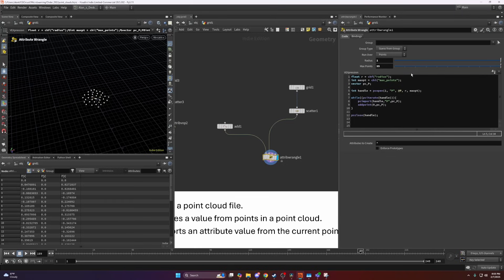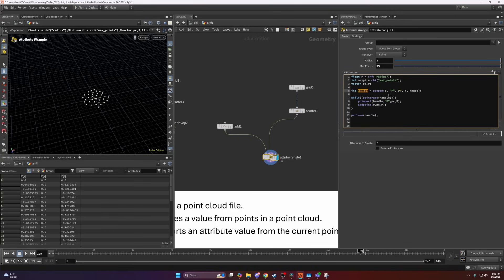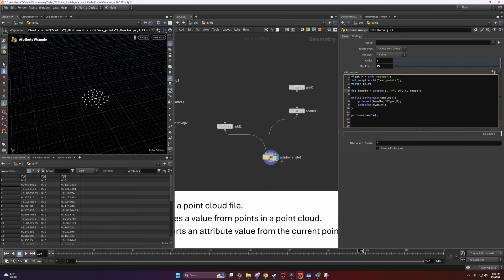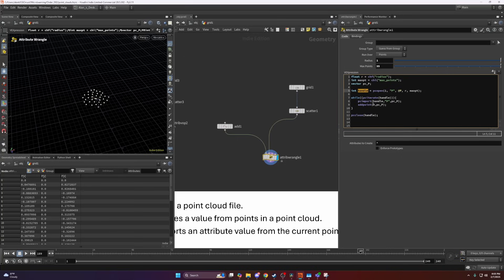What I would like to talk about here is the handle. The handle is just an integer number. It just refers to the point cloud file. Nothing to worry about. It's only useful for all the PC functions to be able to locate the point cloud you're working with.